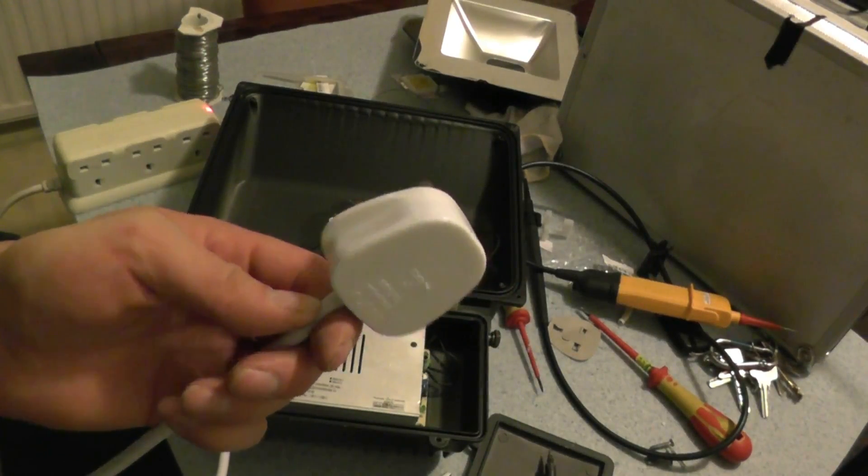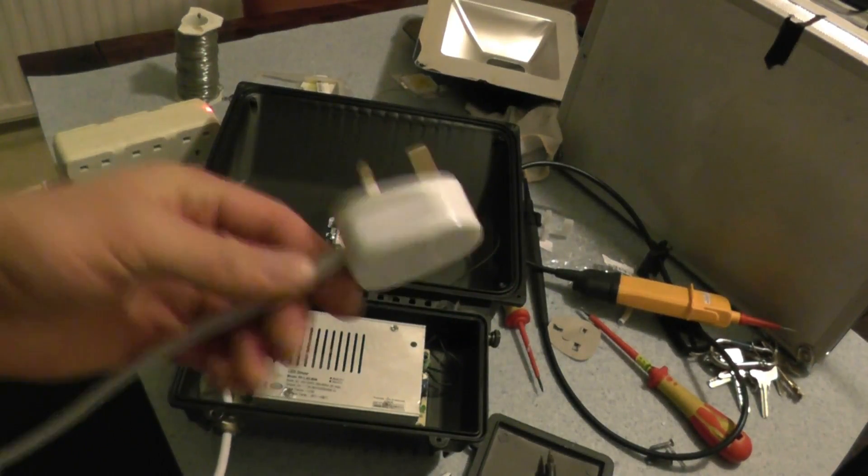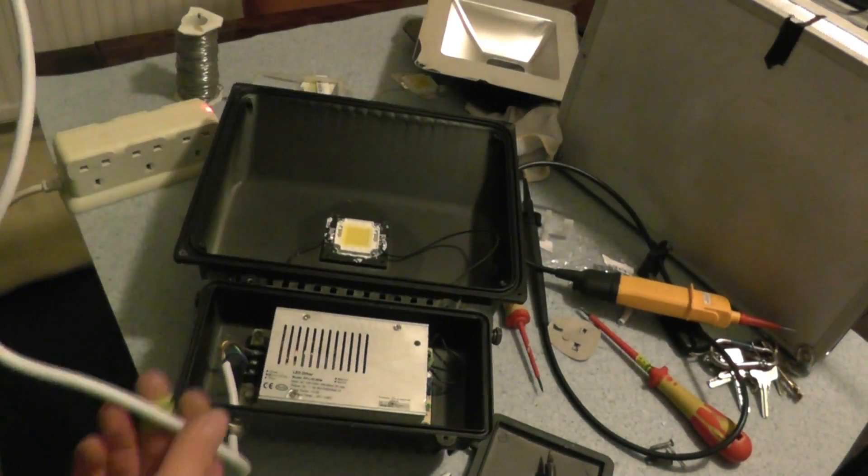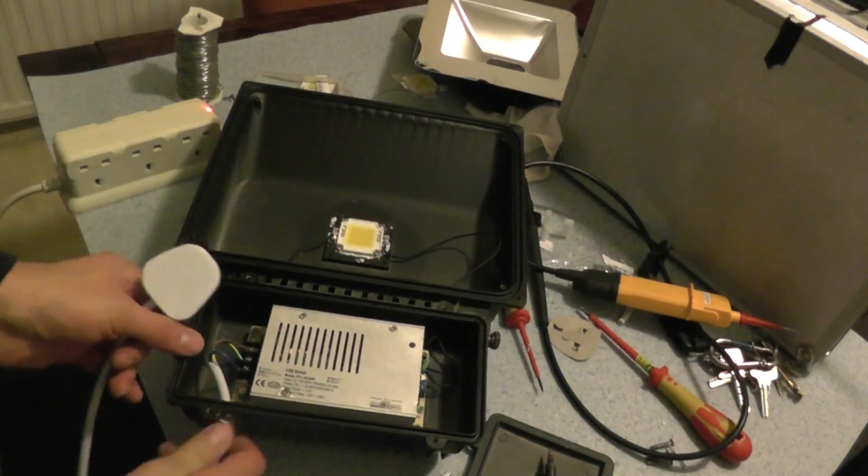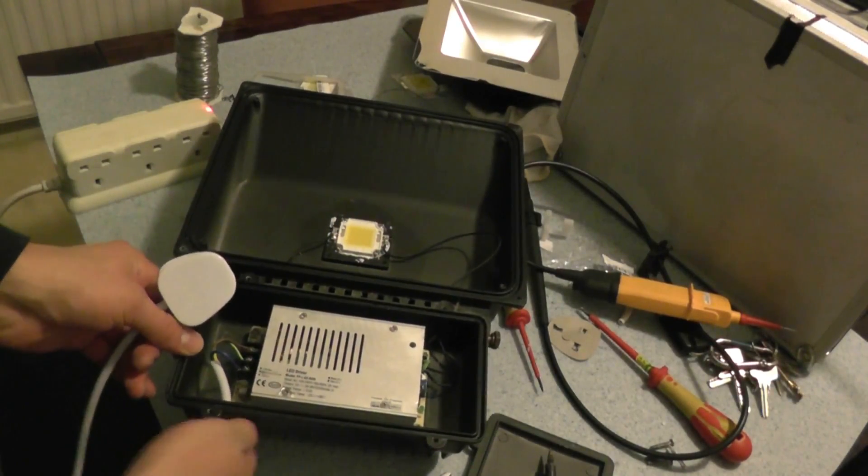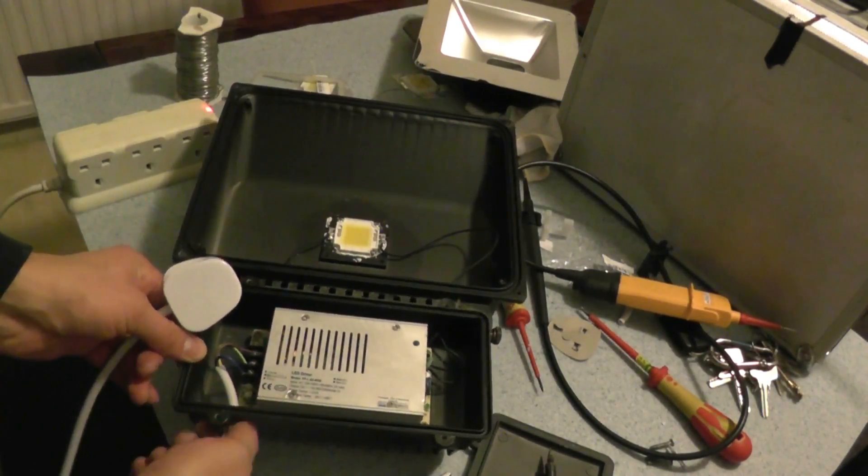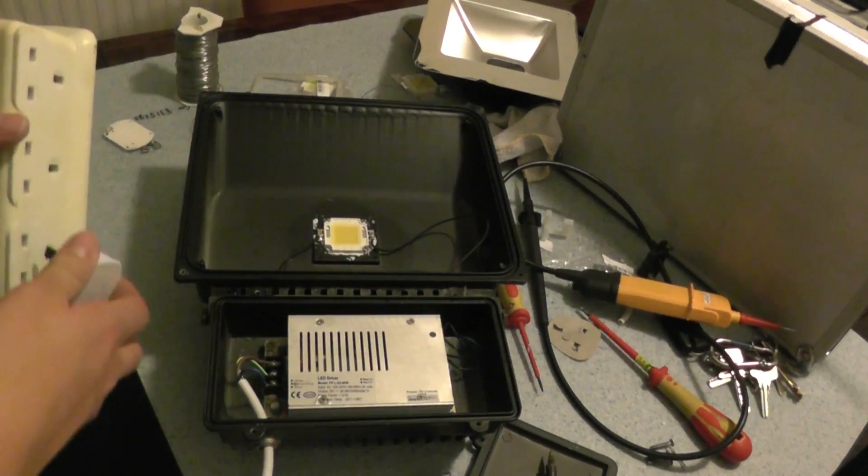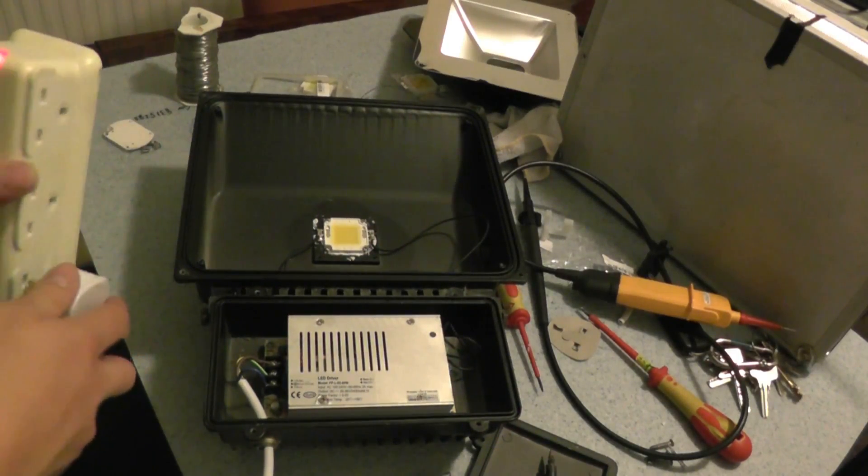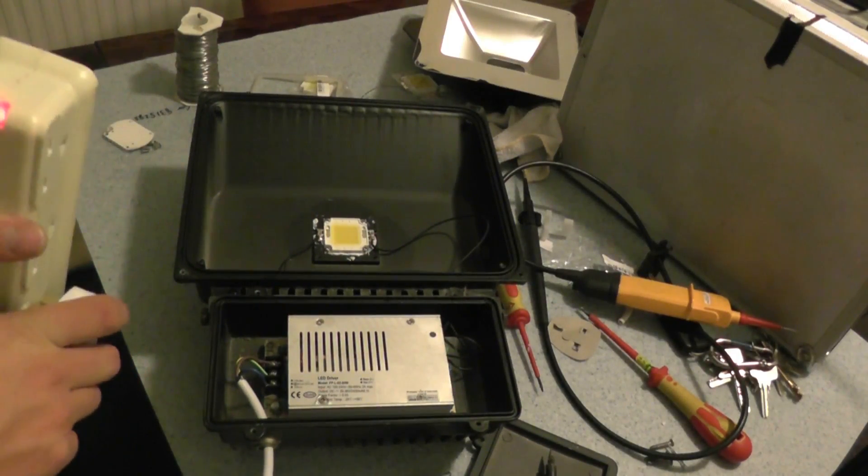Plug top with 3A fuse. White flex. I'll just give it a finger tight. And let's see what happens.